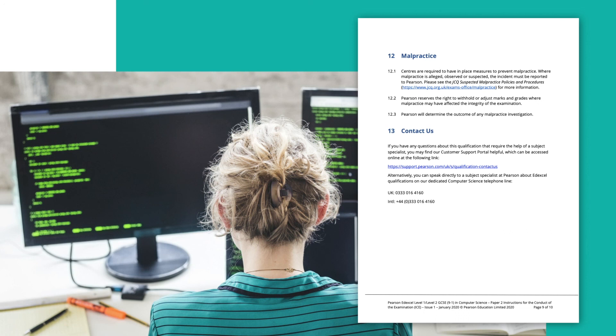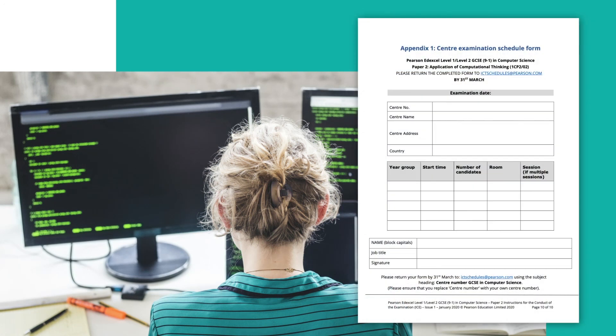There's a link to the contact page, and you can always email me at teachingict.pearson.com or teachingcomputerscience.pearson.com. The examination schedule captures your center number and name, address and country, year group, start time, number of candidates, room, and multiple sessions if applicable — returned with your job title and signature. It's really a convenient way of having an early conversation in case of complications around delivery.